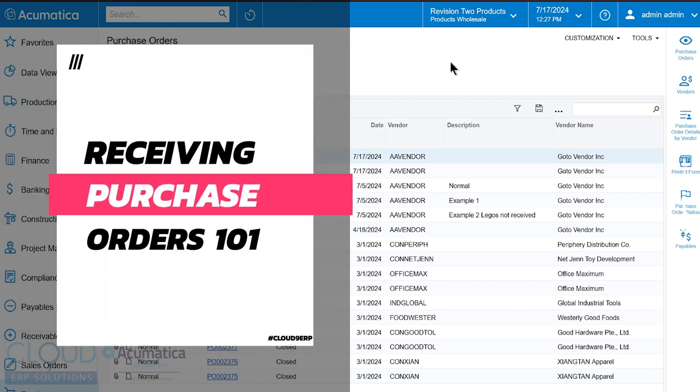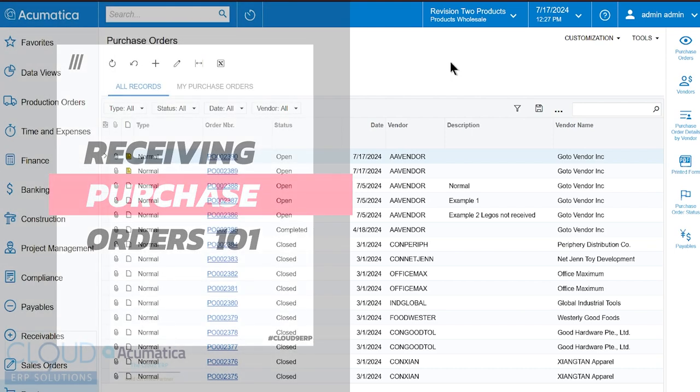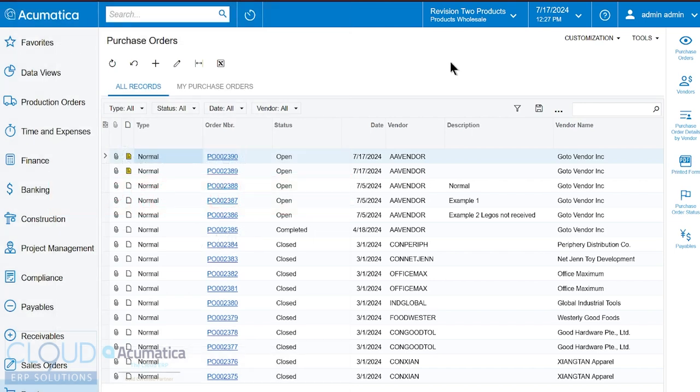So in another video, we talked about how to enter a purchase order, how to enter it and how to submit it to the vendor. Now the products at our loading dock and we need to receive it. In other videos, we've shown you how to receive using the Advanced Warehouse Management System.